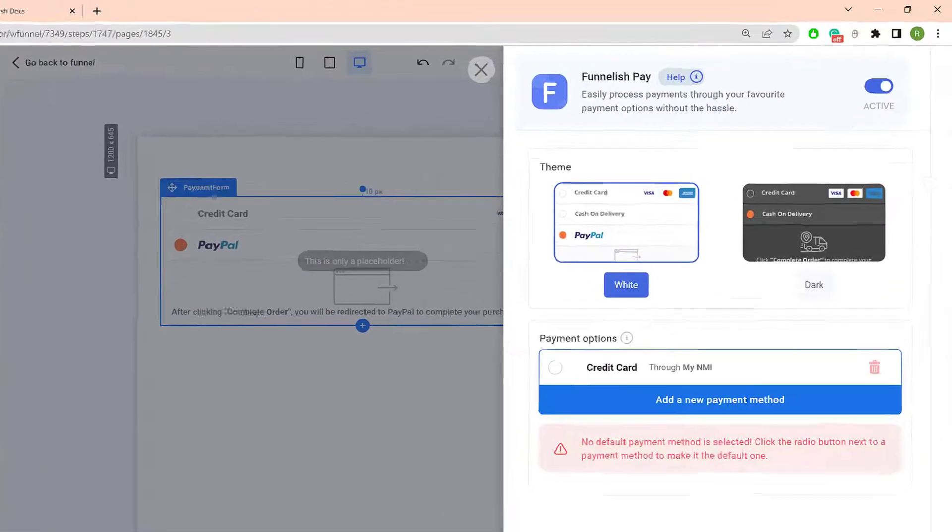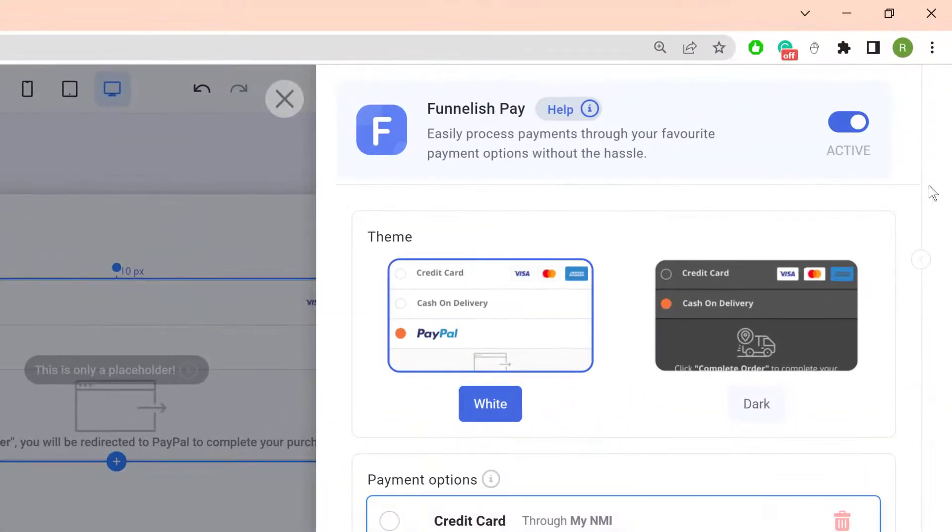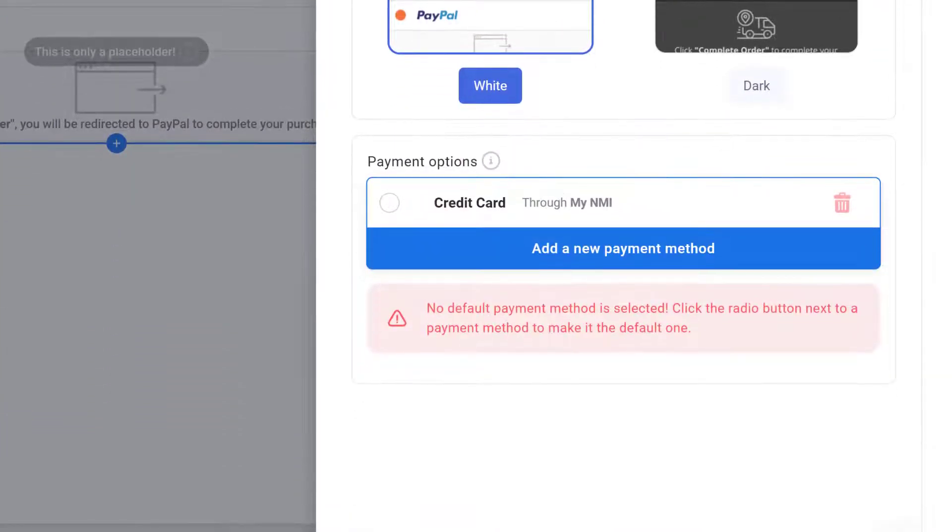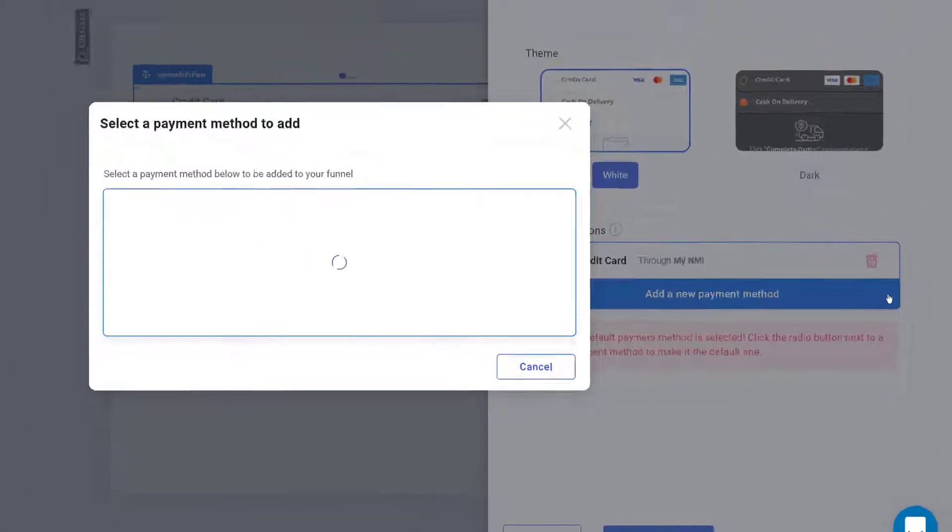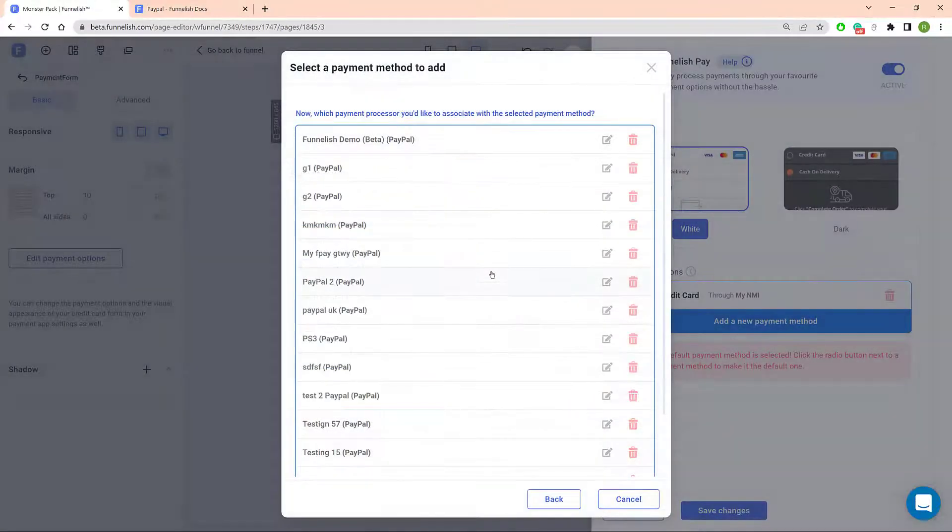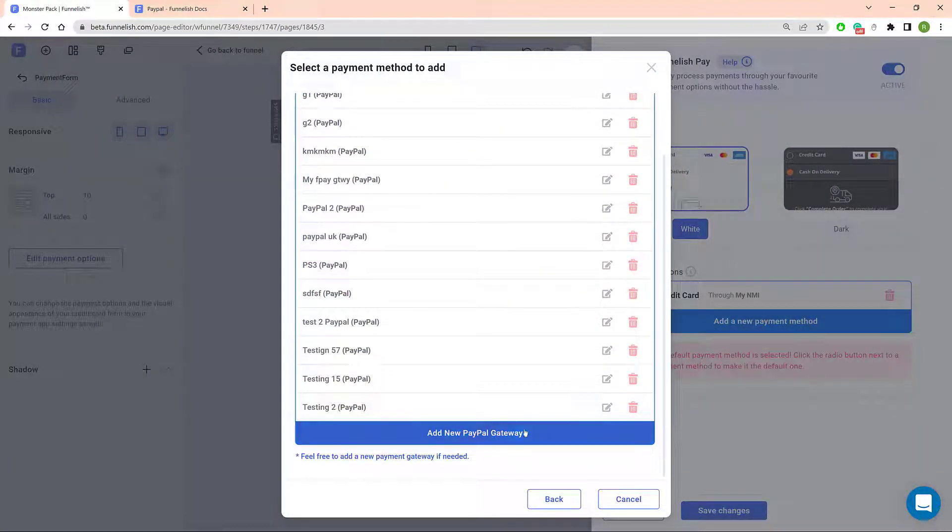In the new panel, check the toggle switch and make sure the app is enabled. Scroll down and click Add a New Payment Method. In the pop-up, click PayPal and then Add New PayPal Gateway.